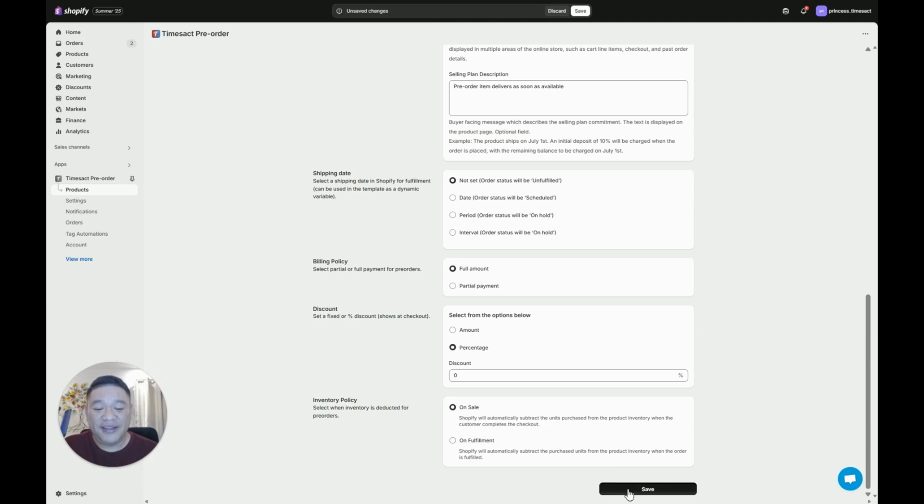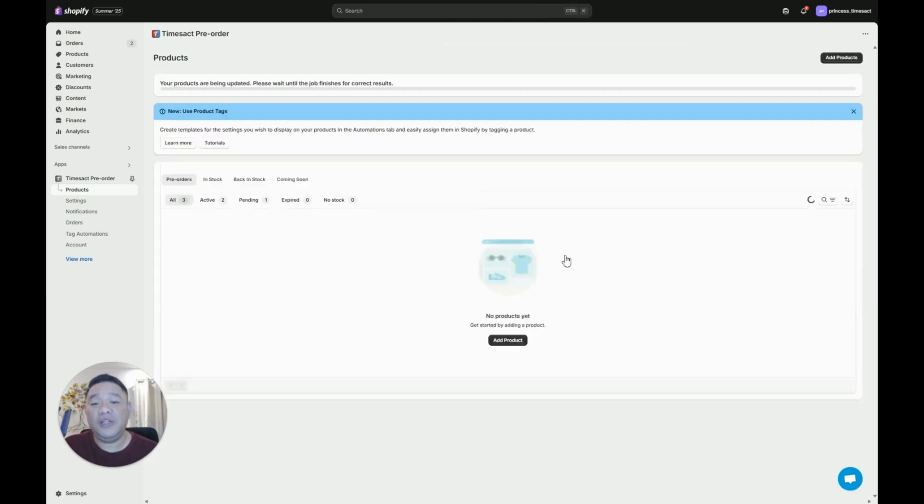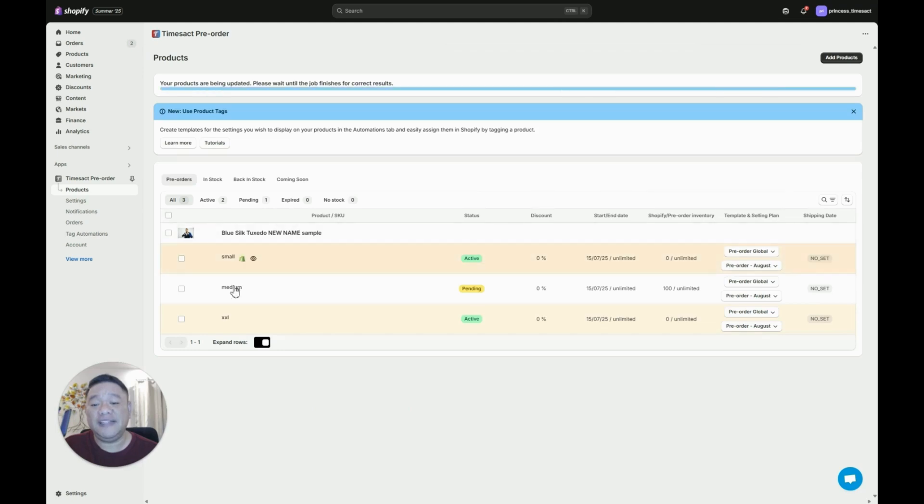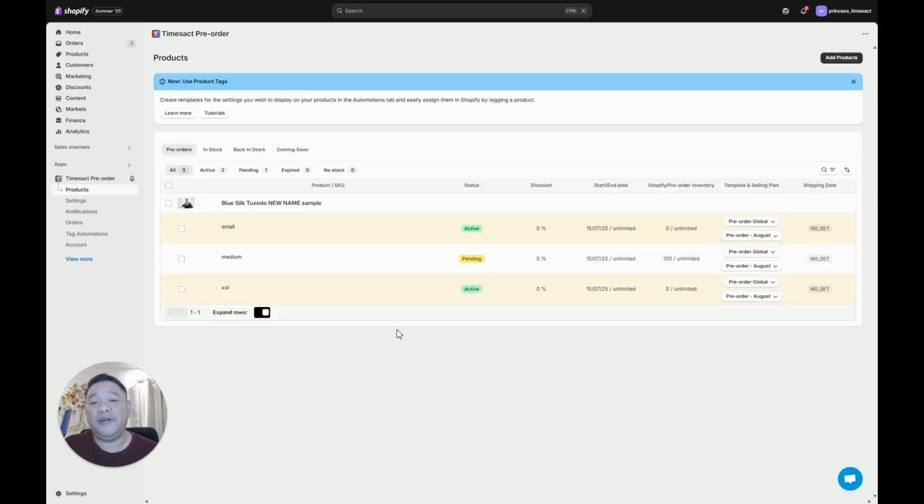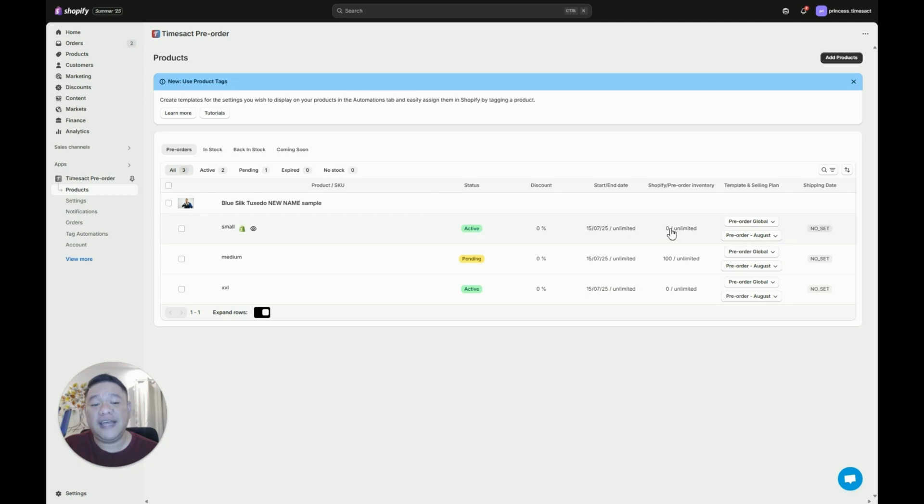Then hit the save button and once you do that all the items that you added will now be listed under the pre-order product list page. If you notice, only the ones that have zero stocks are active and the ones that still have stocks are pending.